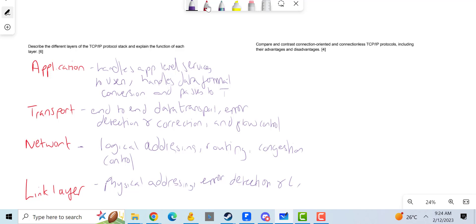This is also where media access control happens. You need to mention this and one of these points.